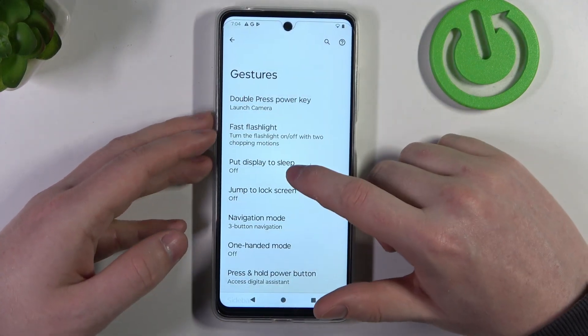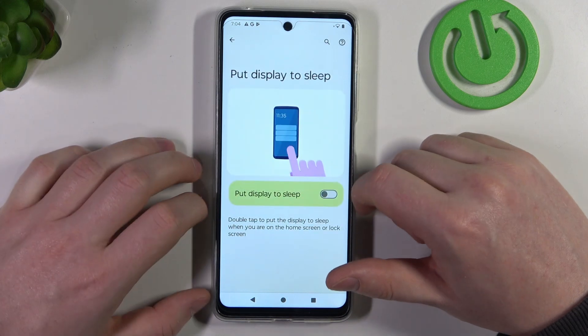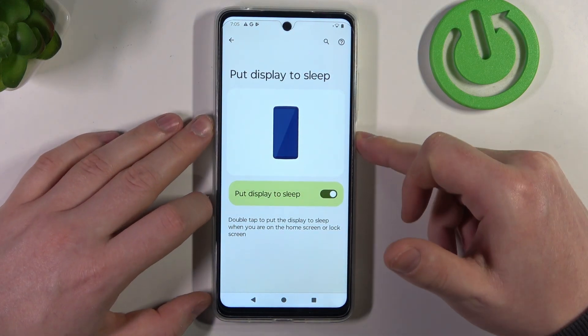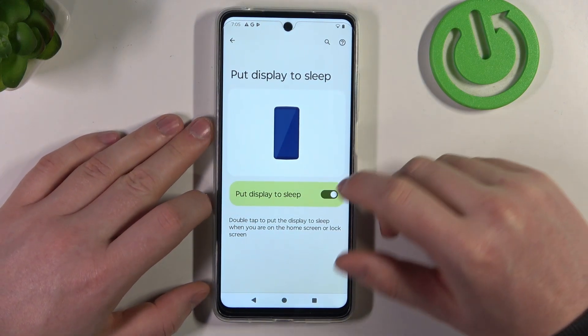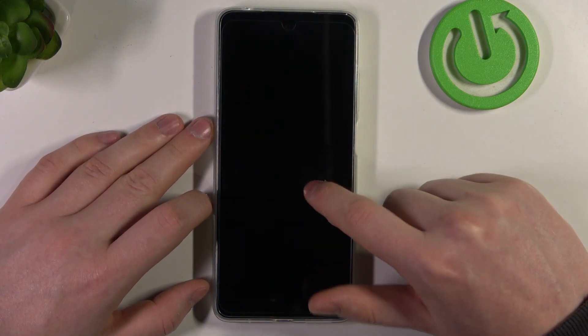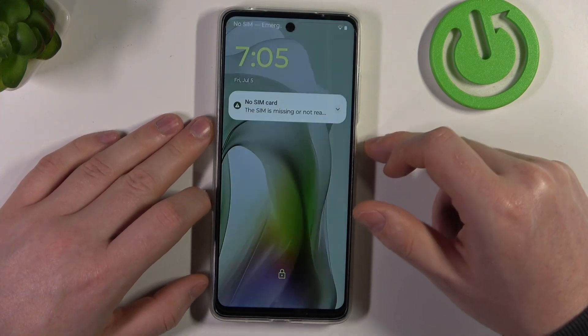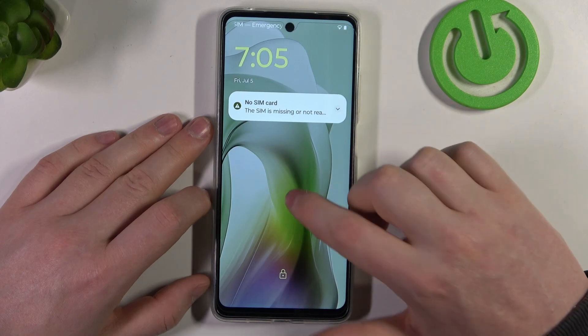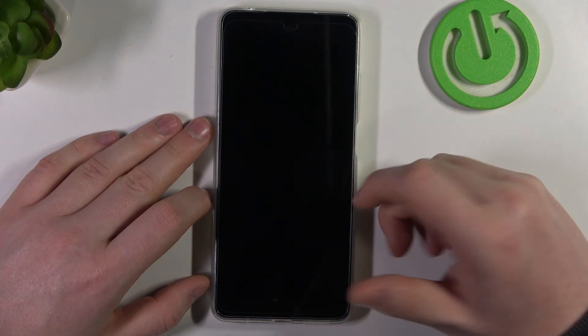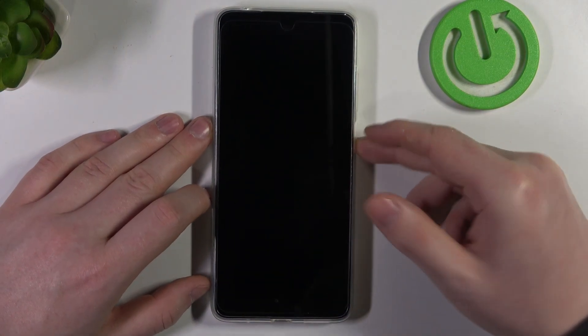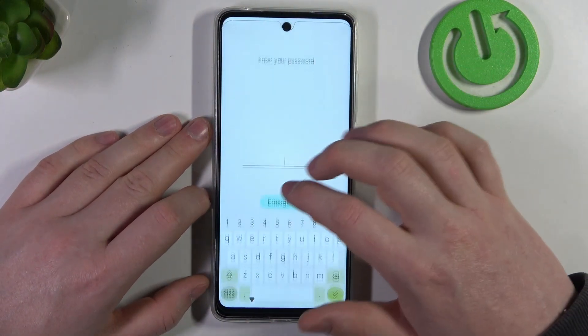Then there's 'Put display on sleep'. When enabled, you can lock your device, and when it wakes up you can double tap to lock the screen.